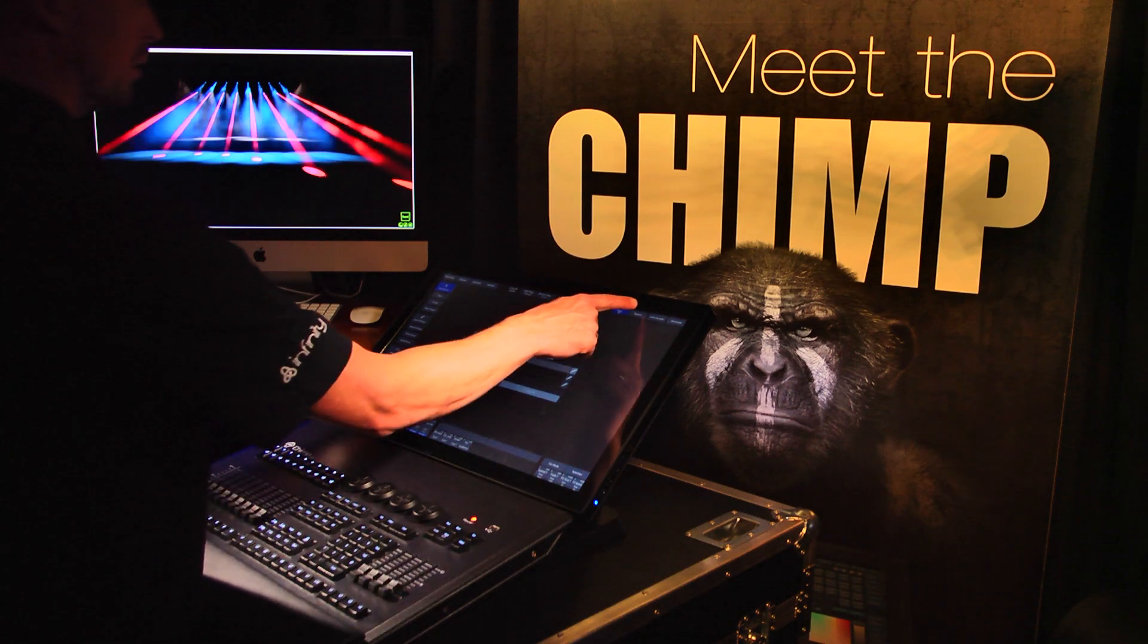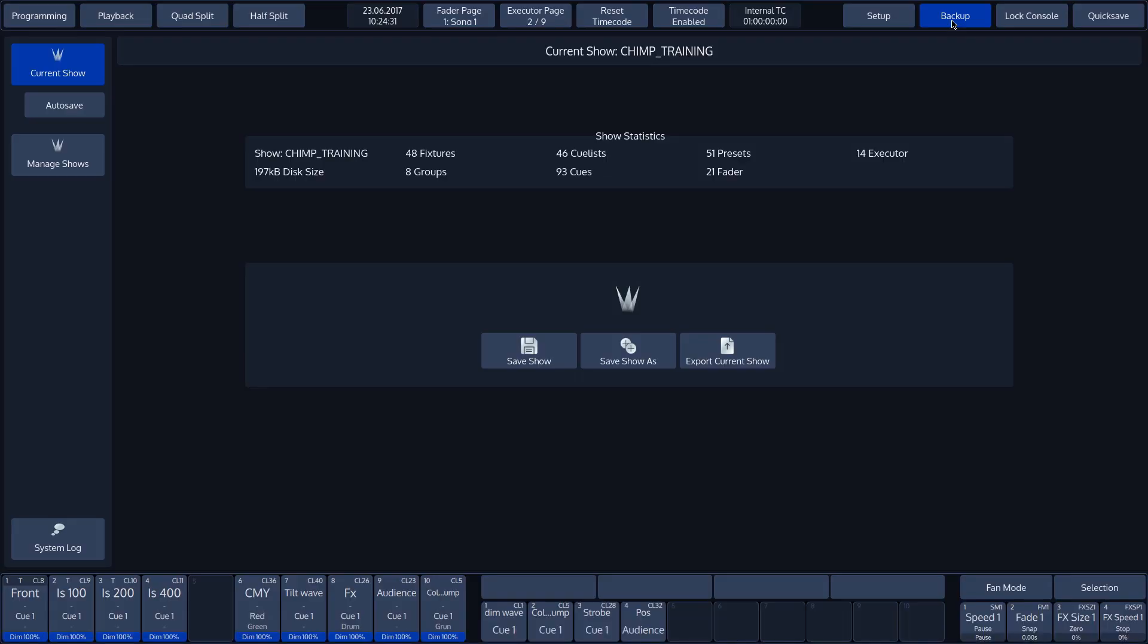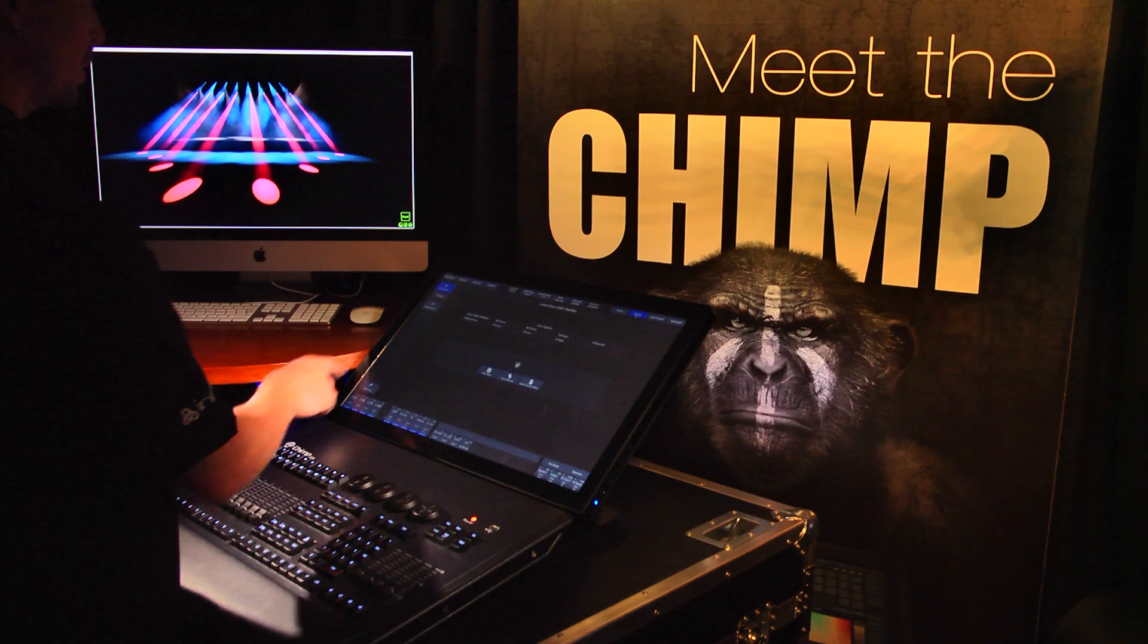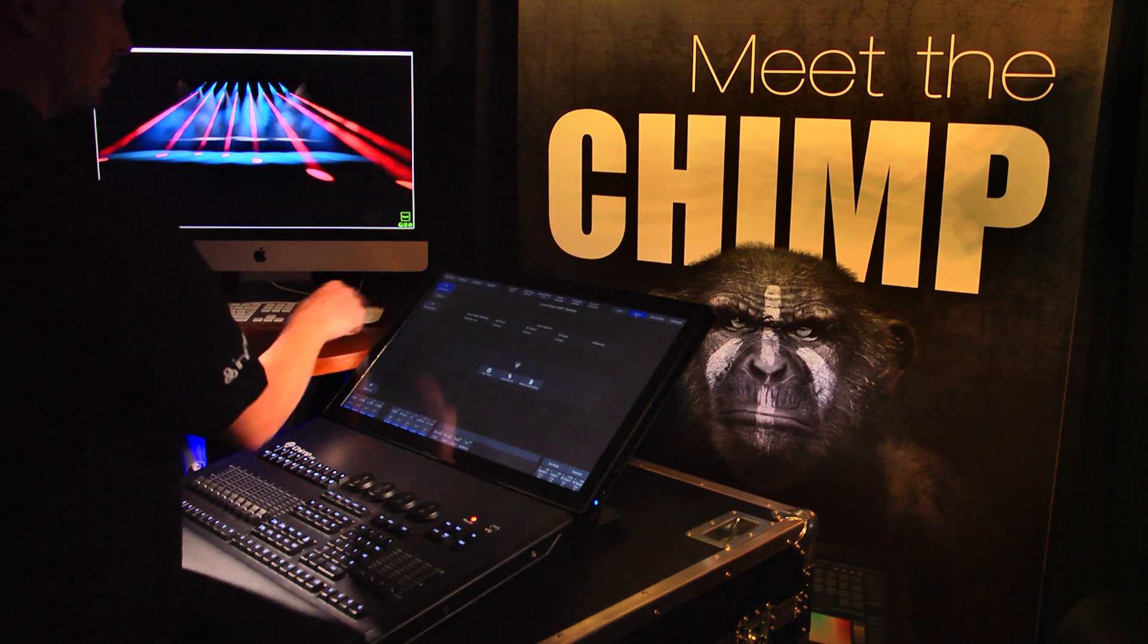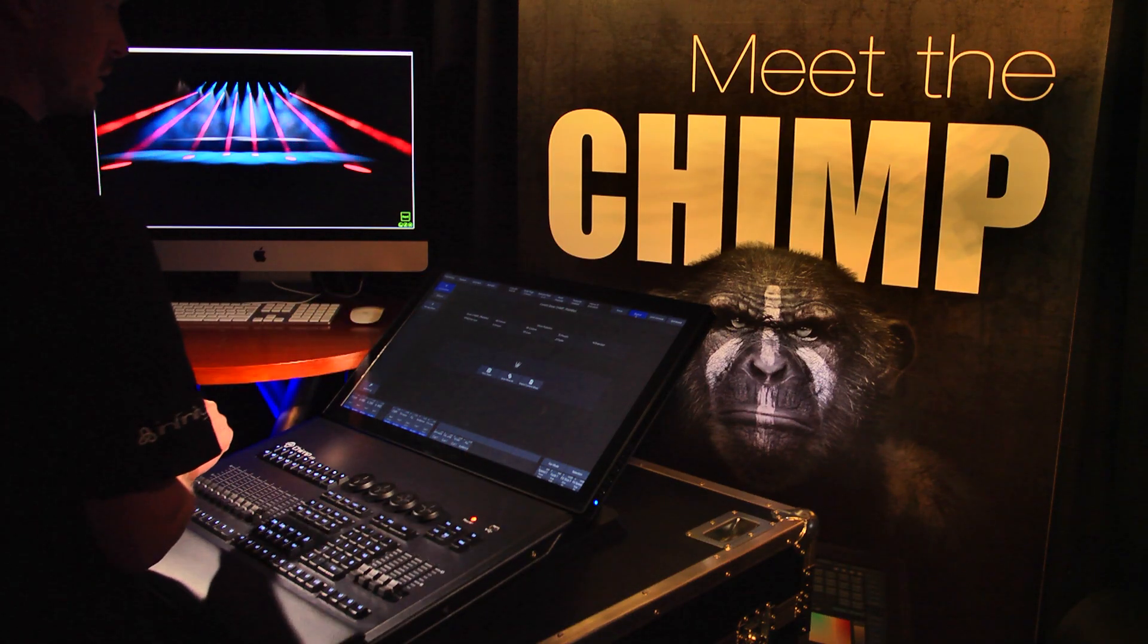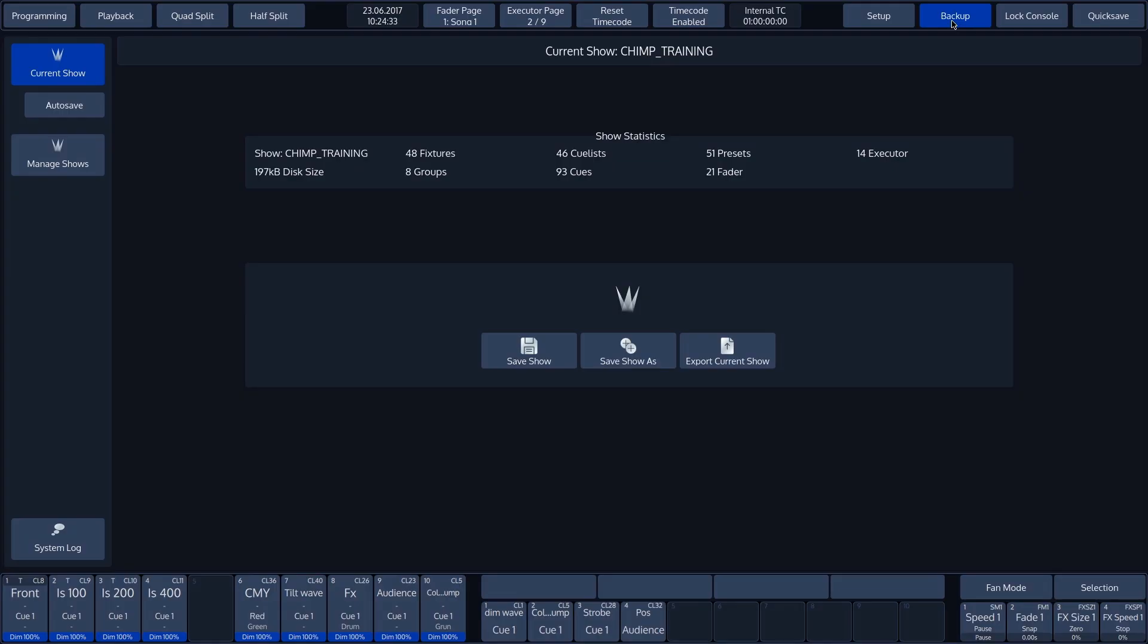Let's go back to the right-hand section of the top toolbar and the second button, Backup. Pressing the Backup button opens the show management overview. This is subdivided into current show and managed shows.